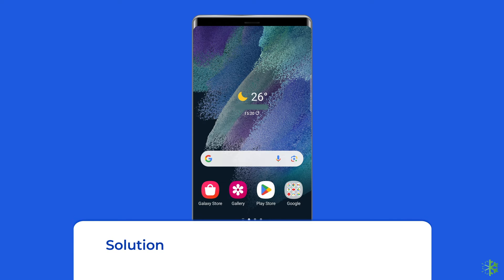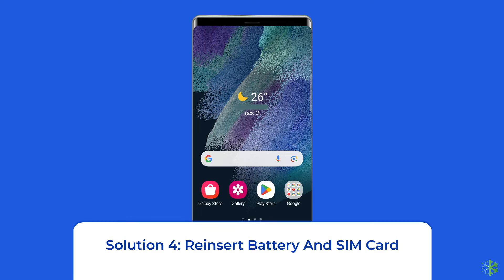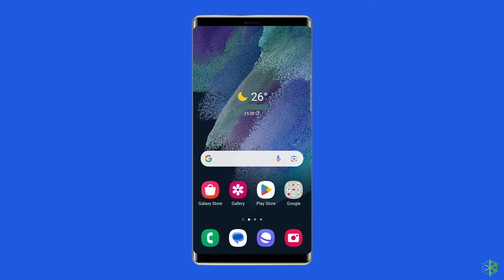Solution 4: Reinsert battery and SIM card. Another possible way to resolve phone not registered on network on Android is by removing the battery from the device and SIM card as well. Though nowadays phones come with non-removable batteries, there are still some phones that have removable batteries.